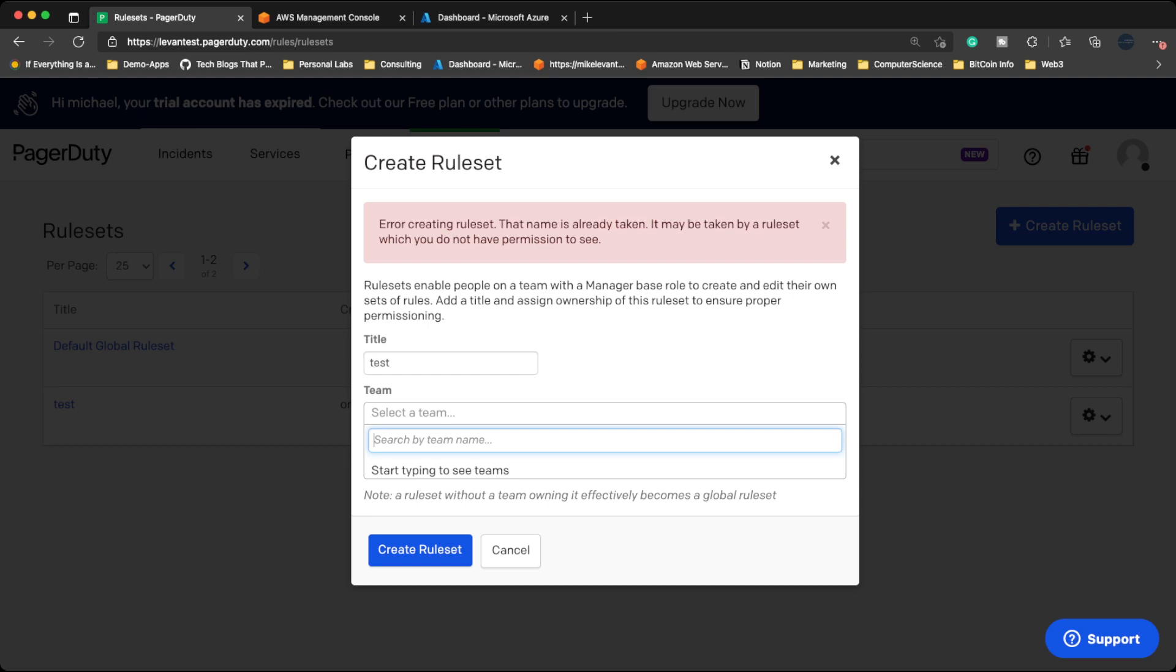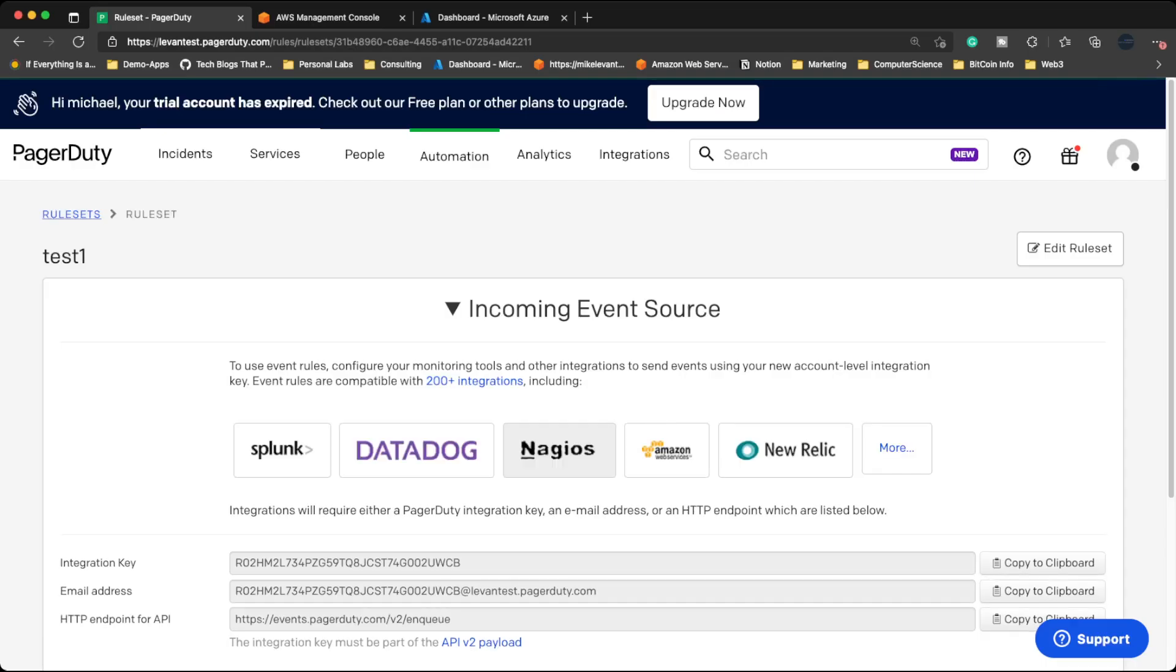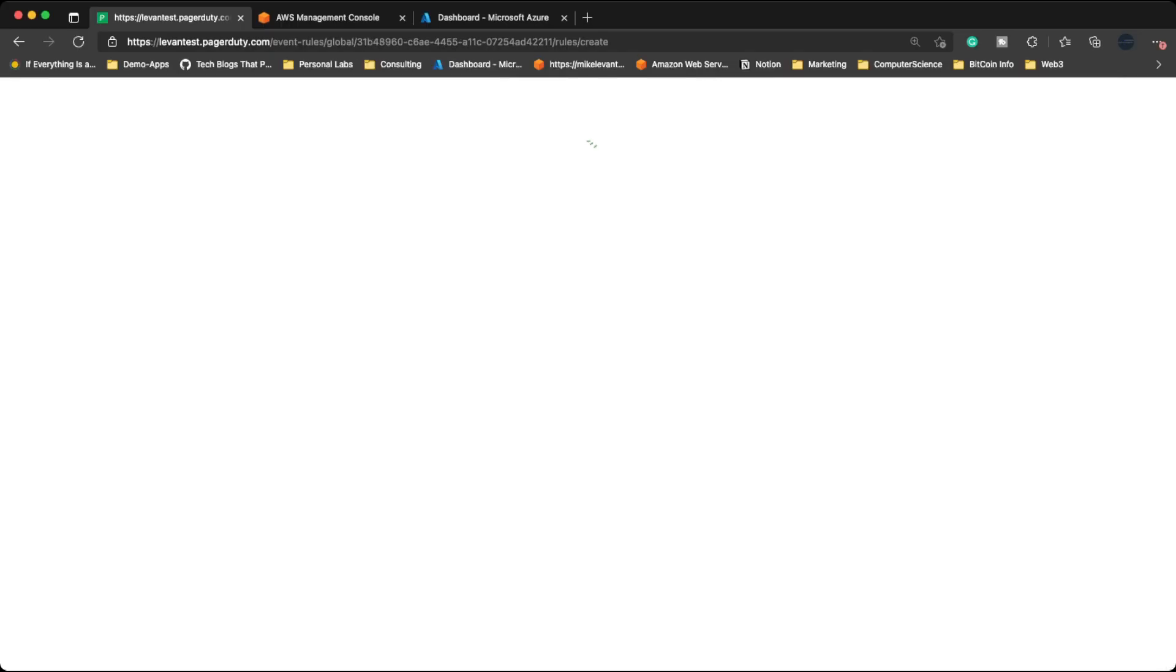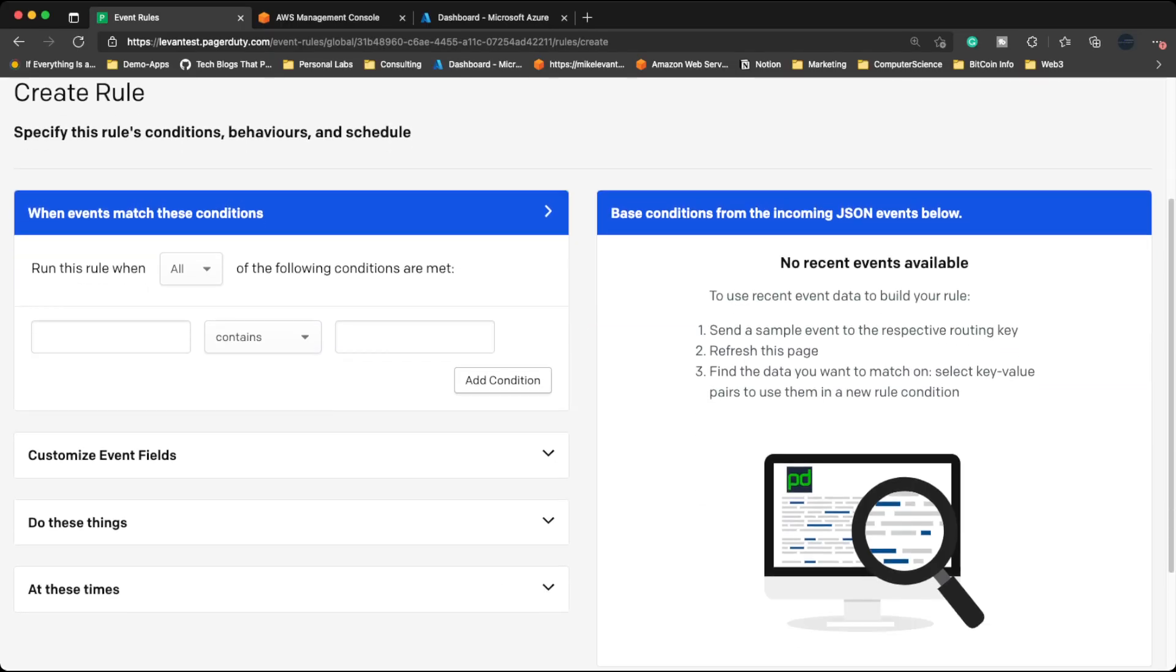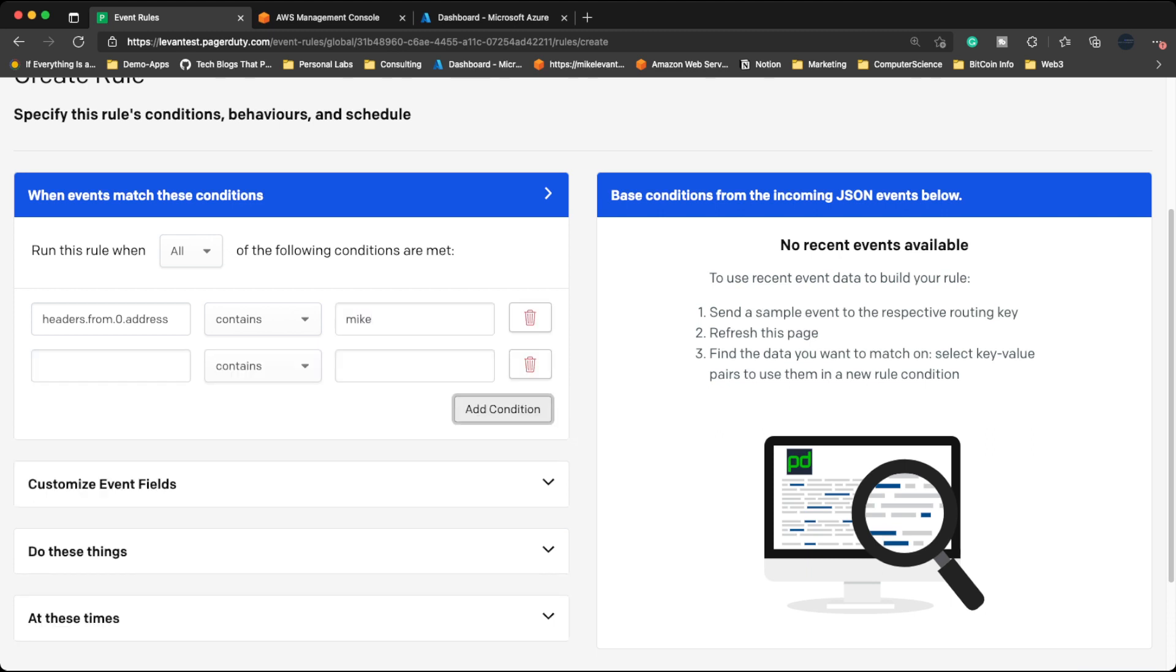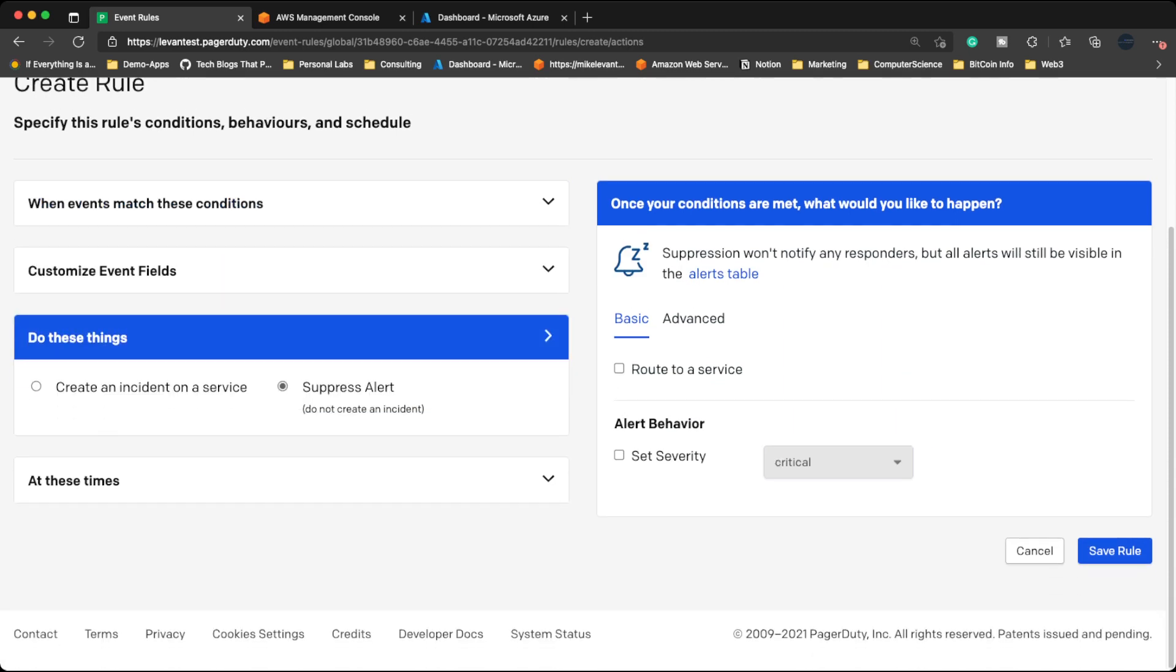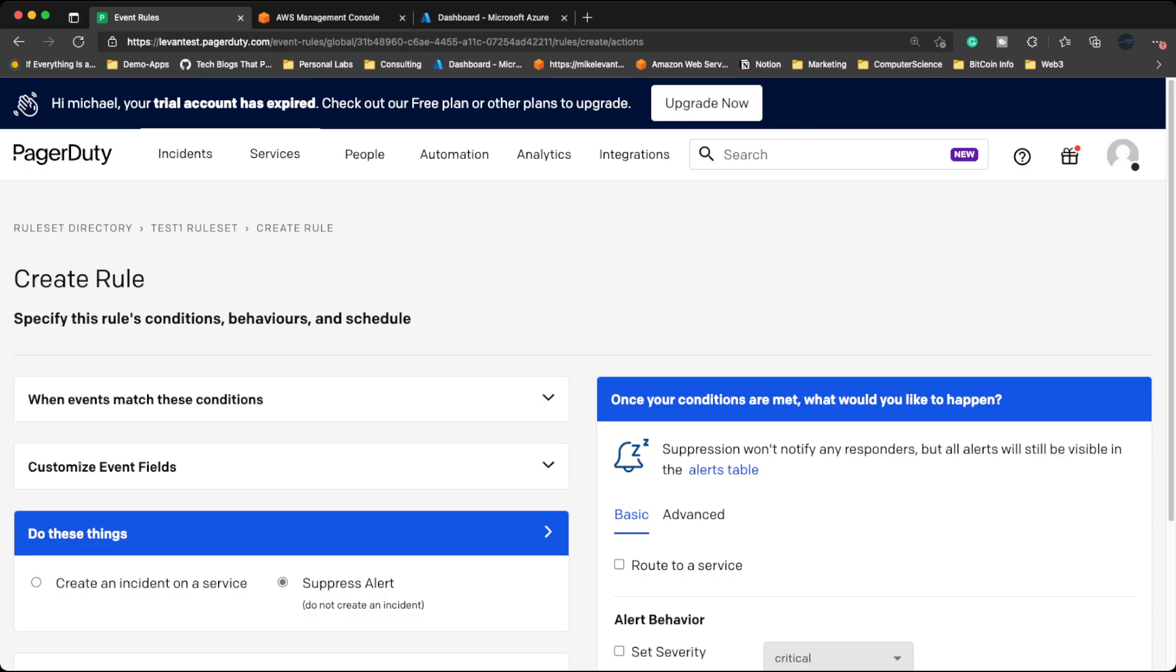All right, let's do that. And then at this point, I can do a new event rule. And then for example, I can say run this rule when one of the conditions are met. So we could say from address contains Mike, I don't know. We can add that condition. And then you can say do things. So it can create an incident on a service, it can suppress an alert. So there's a ton of automation here as well. But the one thing to keep in mind with PagerDuty is you want to use it for any on-call alerts. Something that's happening that you want to get alerted for.